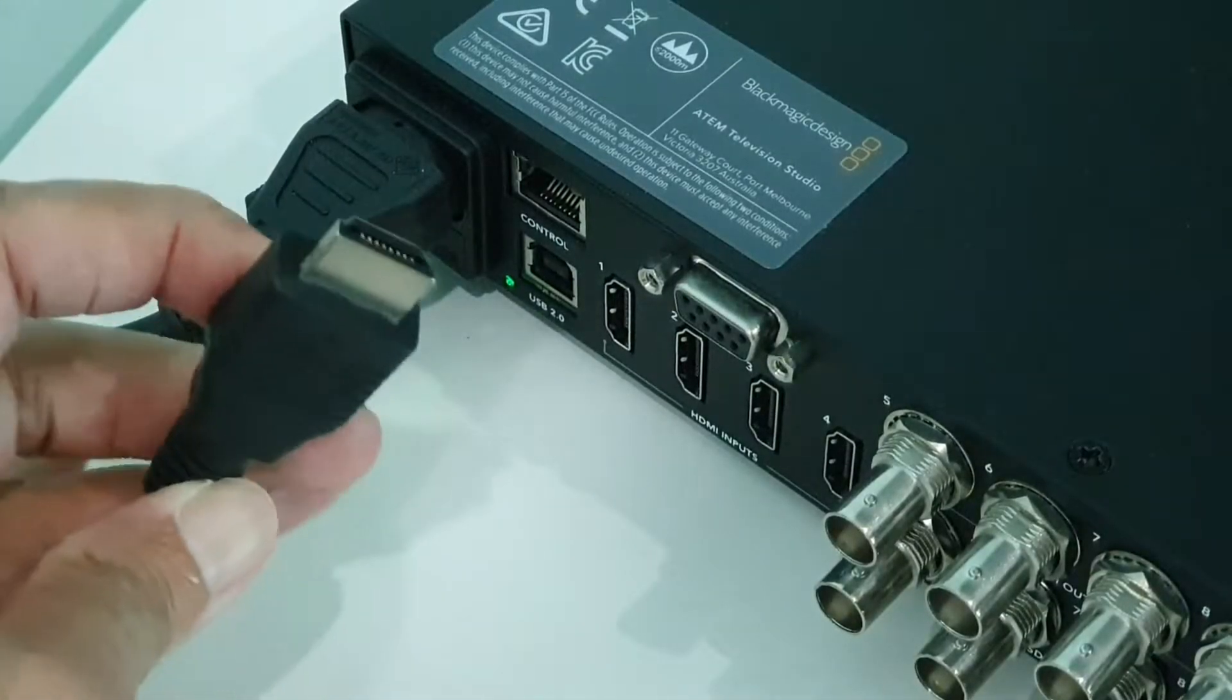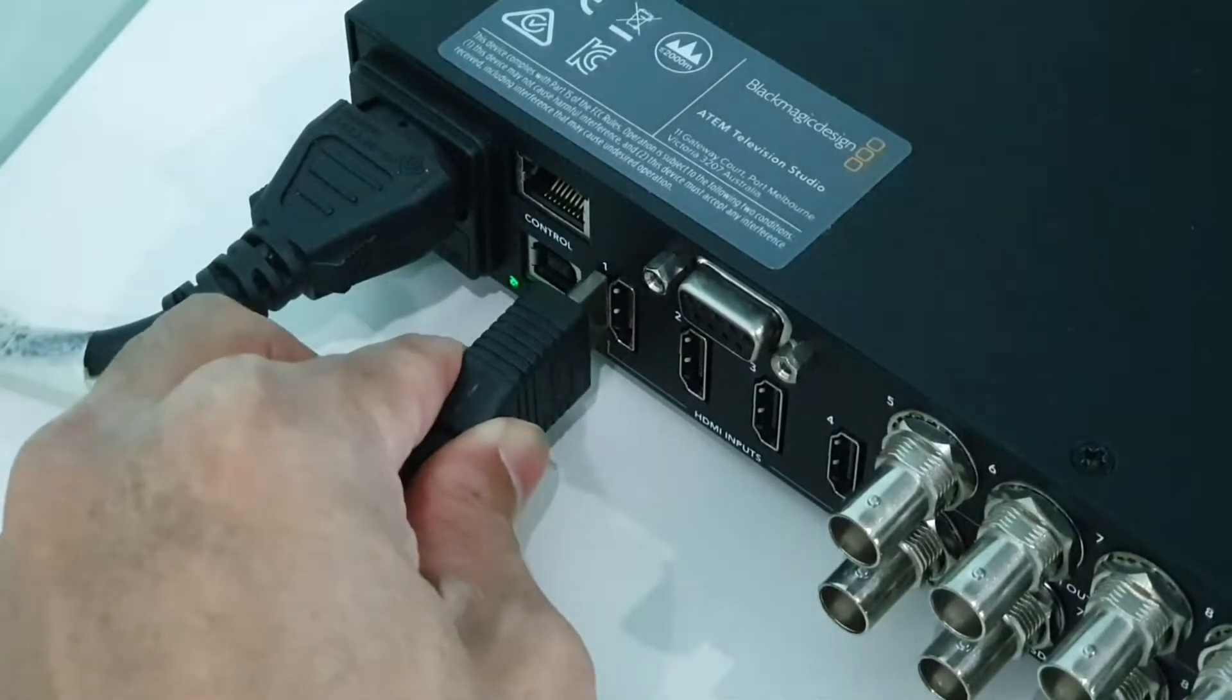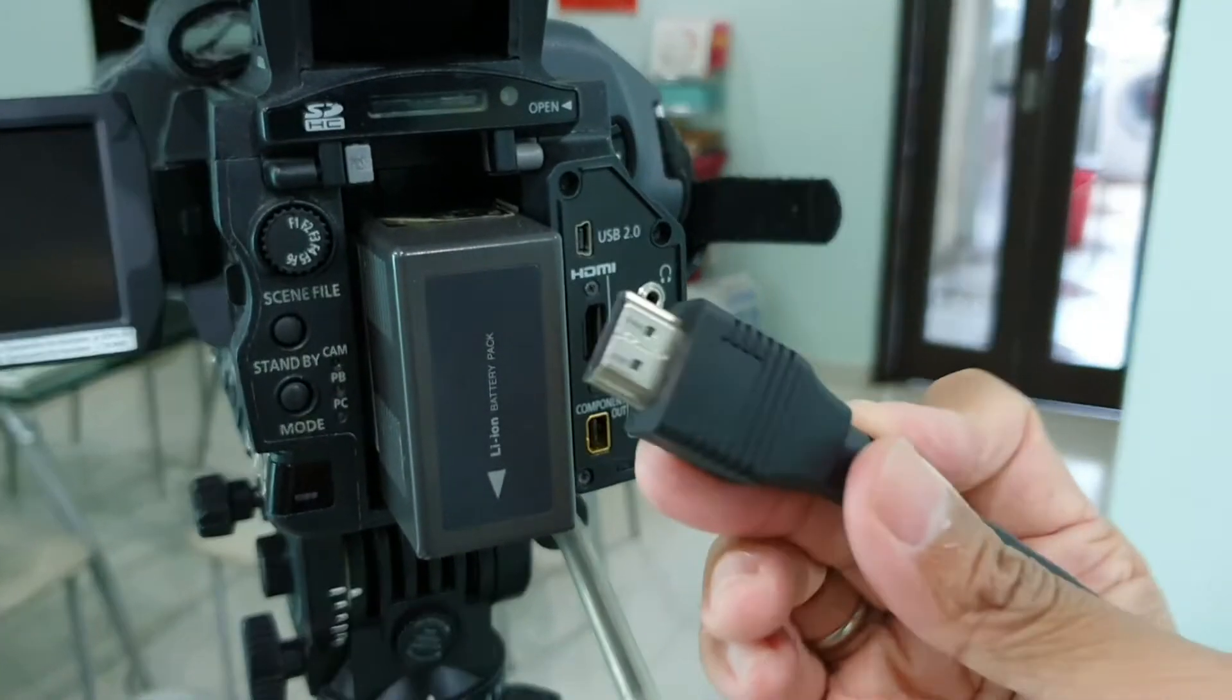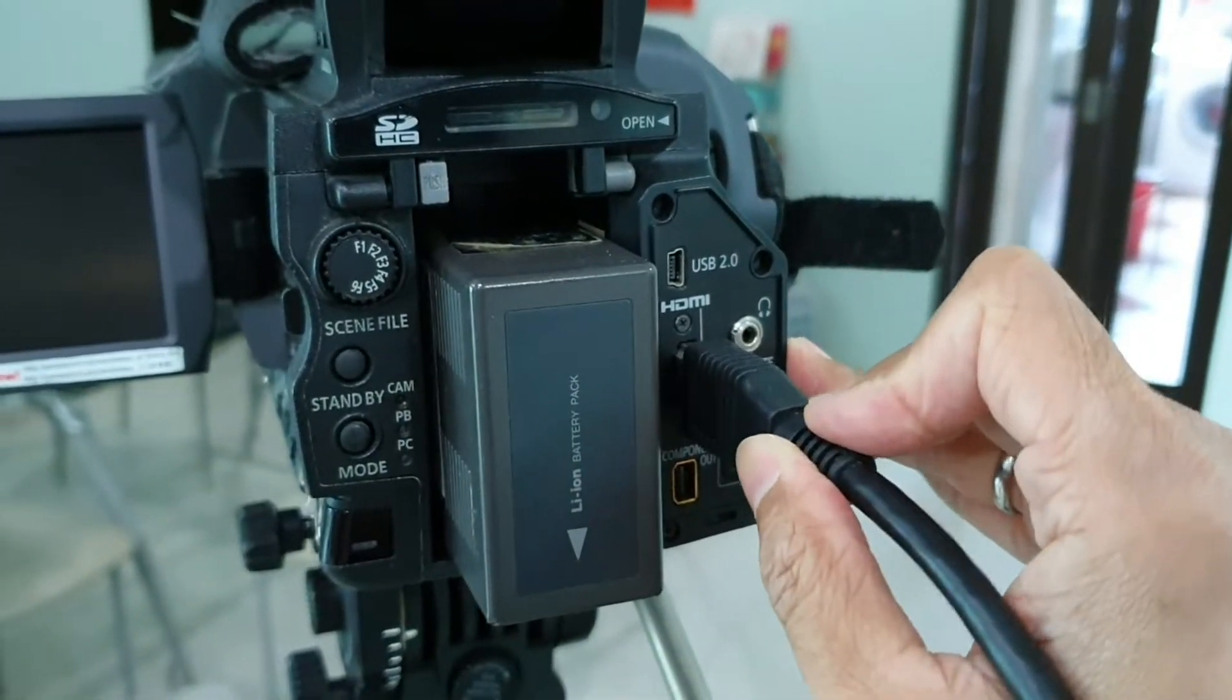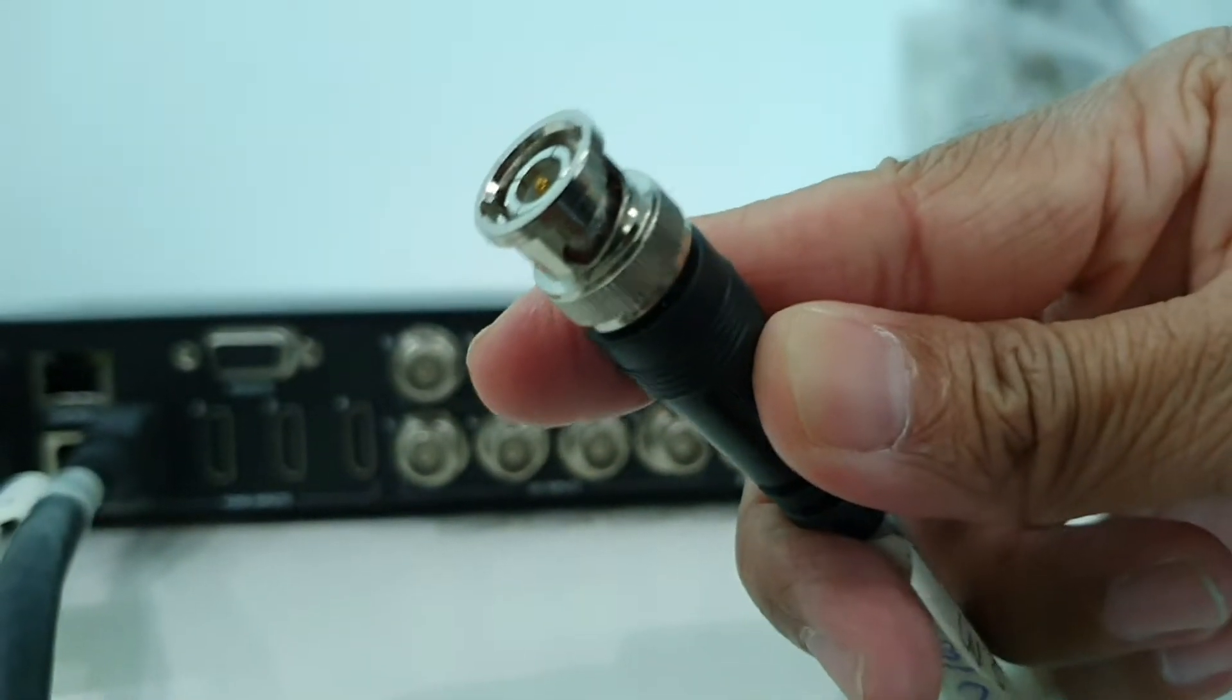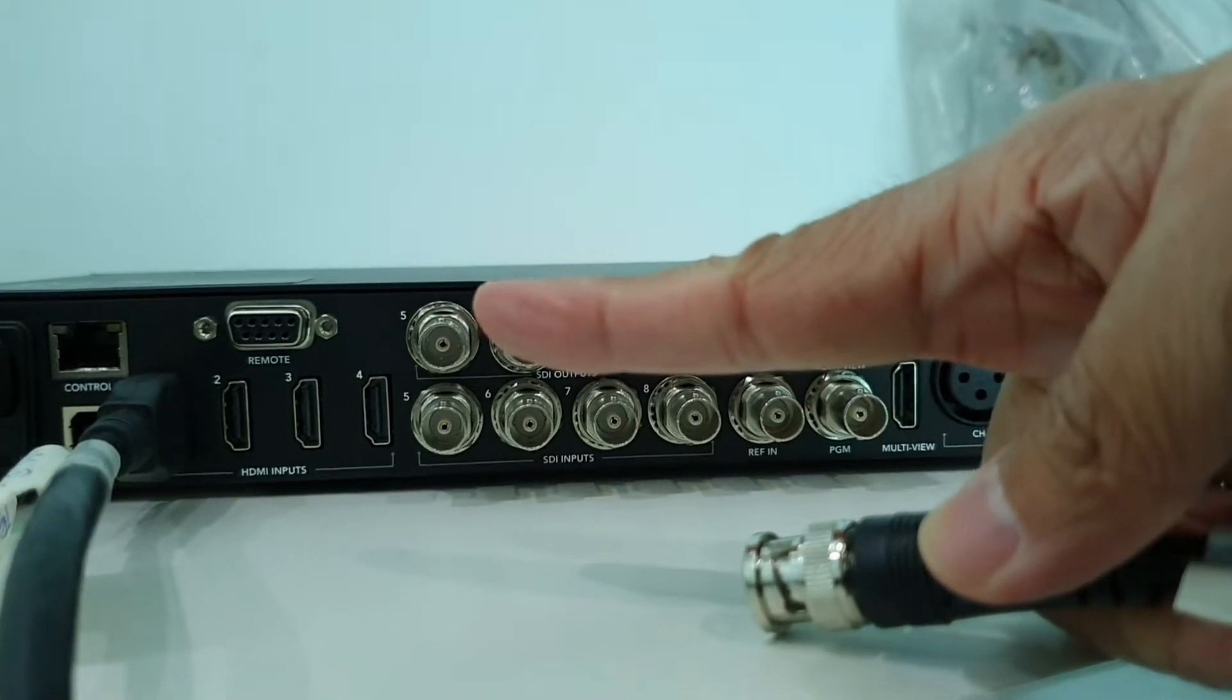Connect a HDMI cable to input number one. The other end of the HDMI cable goes to the HDMI output behind the camera. Connect one end of a short SDI cable to the first SDI output.